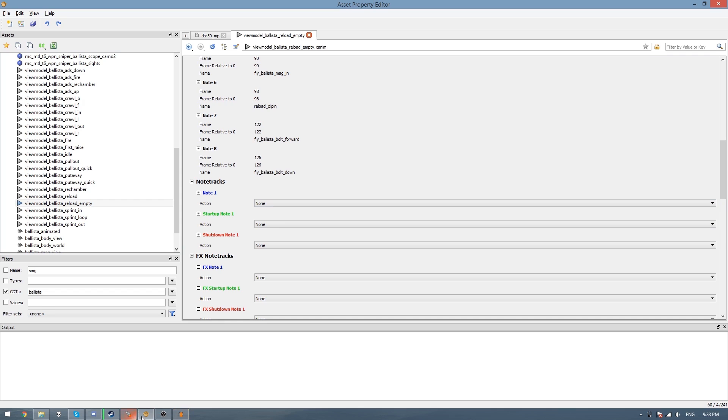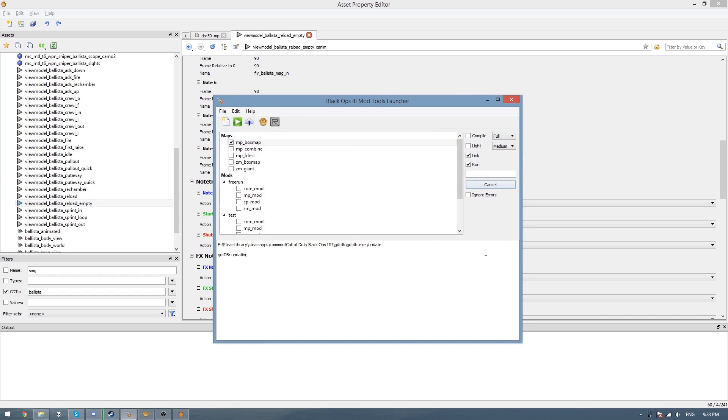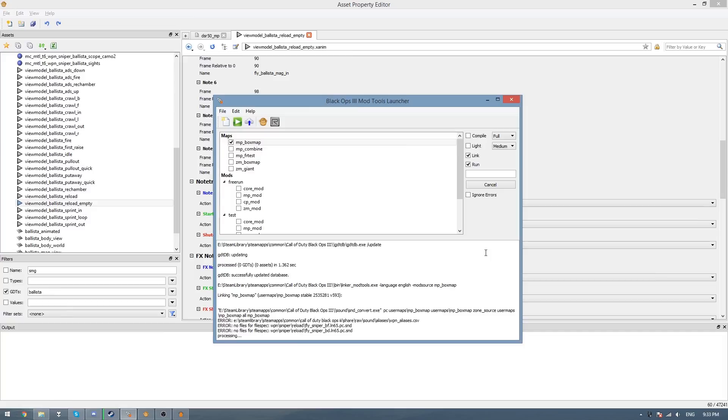And once we've done that, what we need to do is just compile our map or whatever mod we're using. So just go link and run, and then I'll build it and be back, and I'll be back when we're in game.